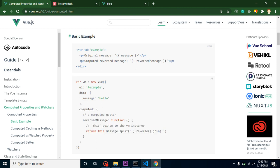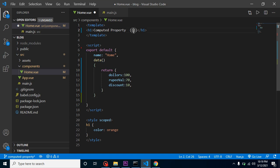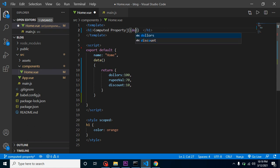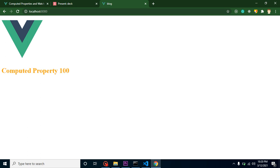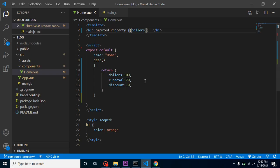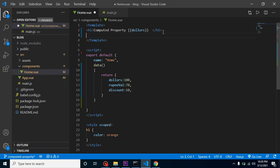Let's take an example. Let's say I have some data properties like dollar, rupees value, and discount. If I want to simply display dollar, I can use a simple template expression. But if I want to multiply dollar by rupees value and subtract the discount, that is when we should use computed properties — though you can also use data properties for that, which I'll show you.